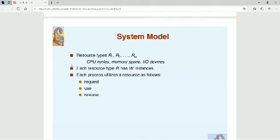When I say resources, I mean memory space, CPU cycles, files, I/O devices like printers, tape drives, etc. In our terminology, all of these are called resource types — they are the categories in which system resources are organized.